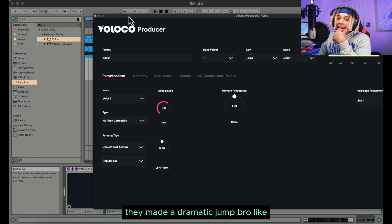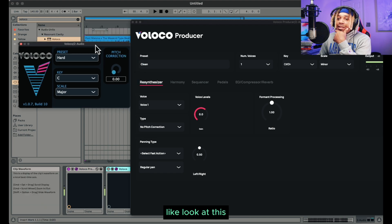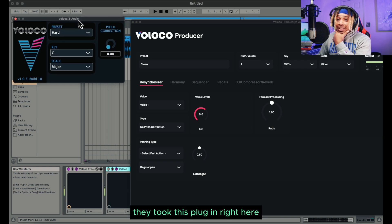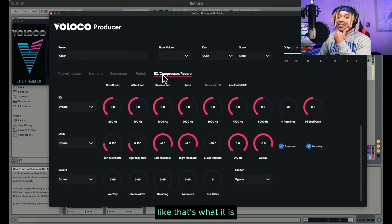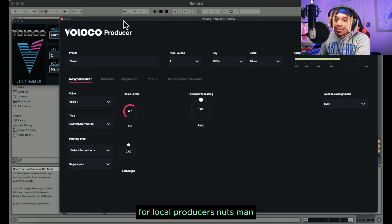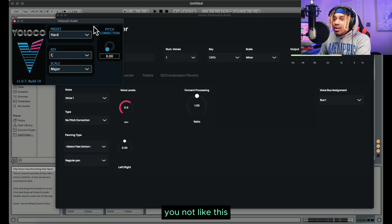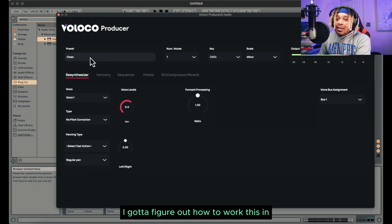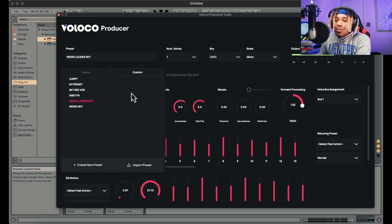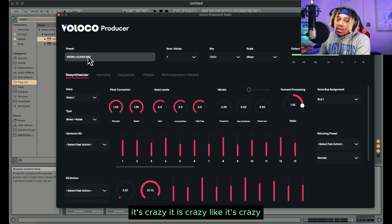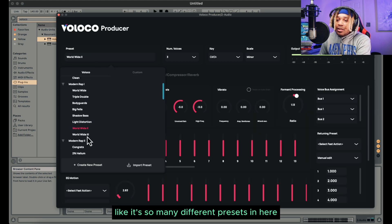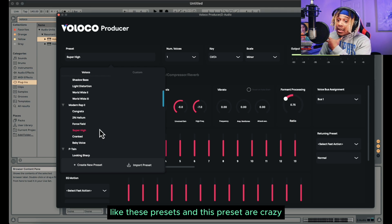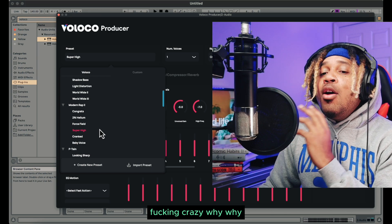They made a dramatic jump, bro. Honestly speaking, look at this — this is how it started. This is what it started as, this plugin right here. They took this plugin and turned it into this beast. This plugin is a beast for Veloco producers — it's nuts, man. I gotta figure out how to work this in because the presets are nuts. Like this preset — it's crazy, it's so many different presets in here. Like baby voice — these presets in this plugin are crazy.